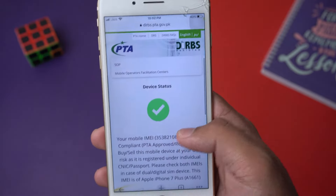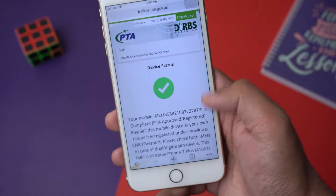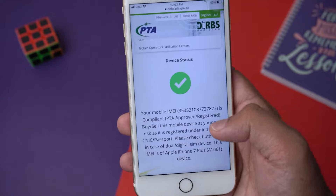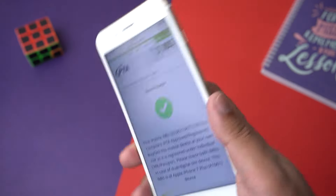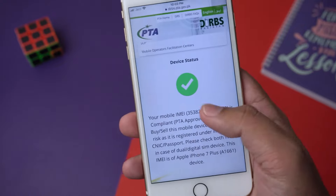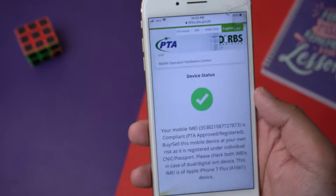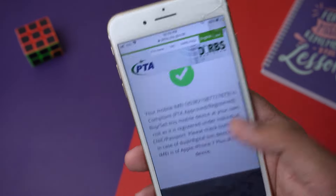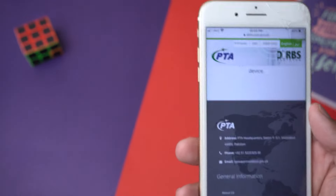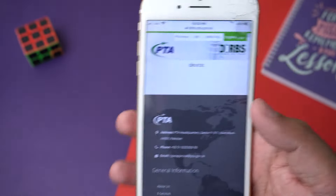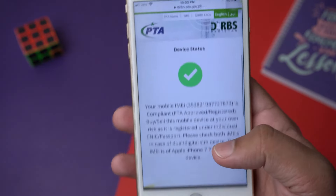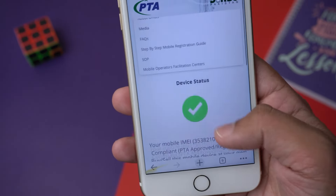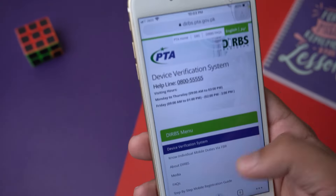Scroll down and here you have the device status. As you can see, the mobile IMEI for this phone shows 'Compliant — PTA Approved / Registered,' which means this phone is PTA approved and the tax has been paid. If you get a result saying the device is not registered on PTA, that means tax has not been paid. Non-PTA phones are usually priced lower in the market. The website also shows the model — here it says Apple iPhone 7 Plus along with its model number — giving you complete detail about your device's PTA status.